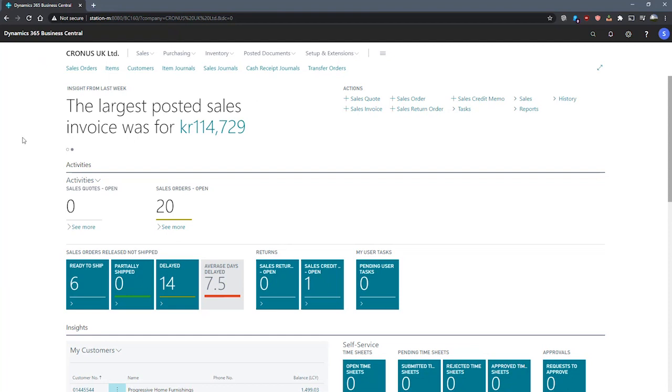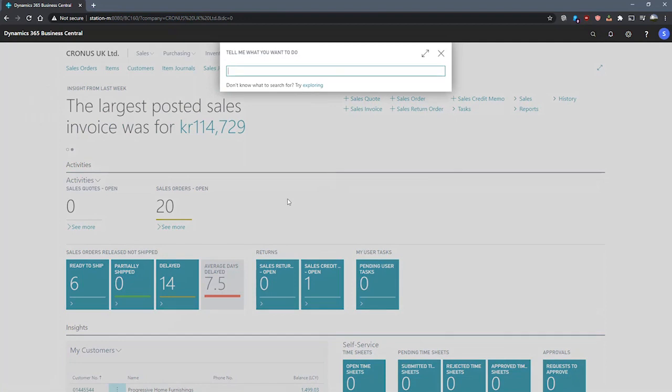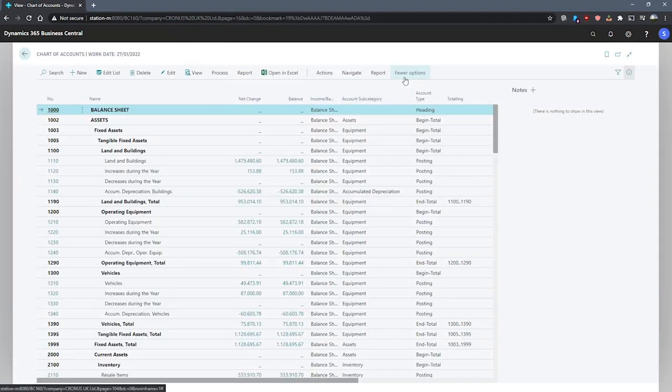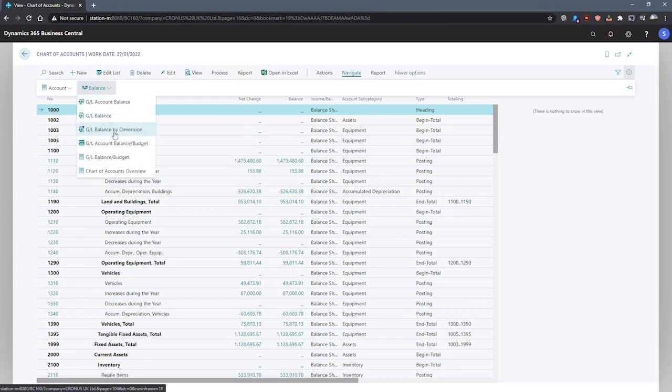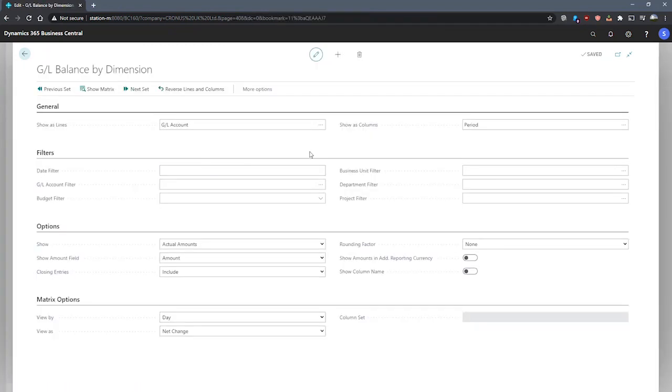We can get to the GL Balance by Dimensions page by going first to the Chart of Accounts, then to More Options, Navigate, Balance, and GL Balance by Dimension.